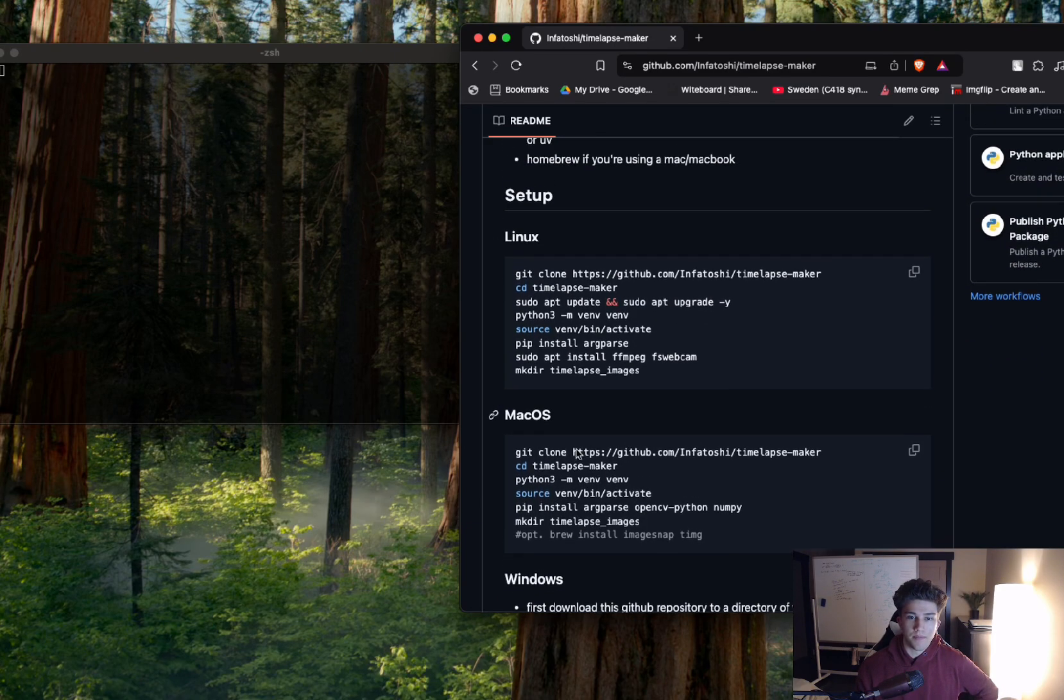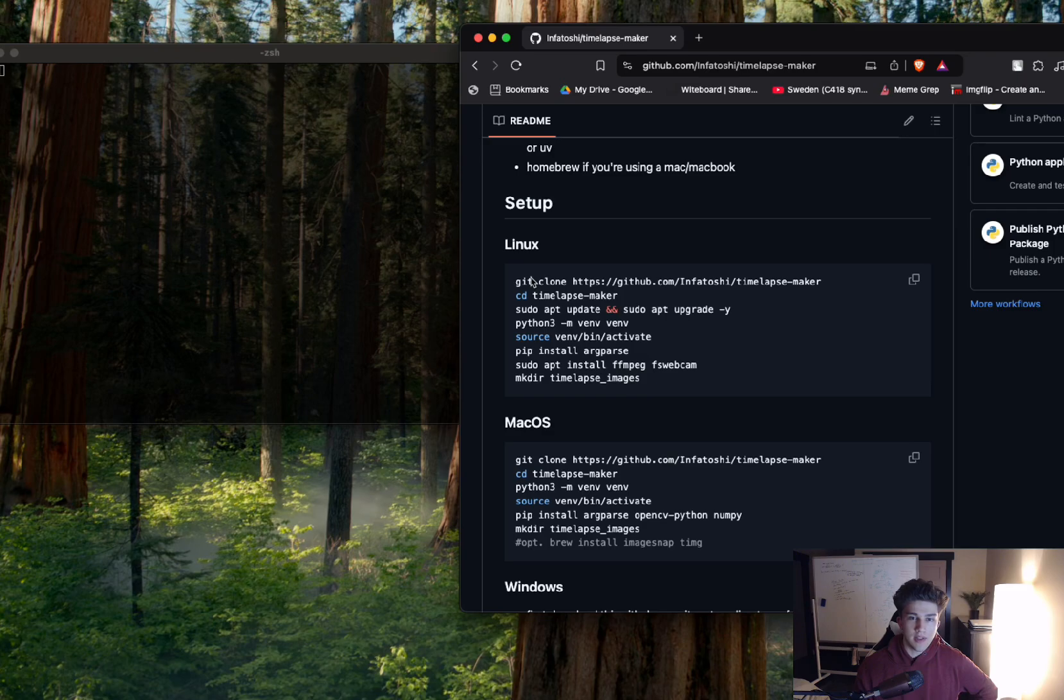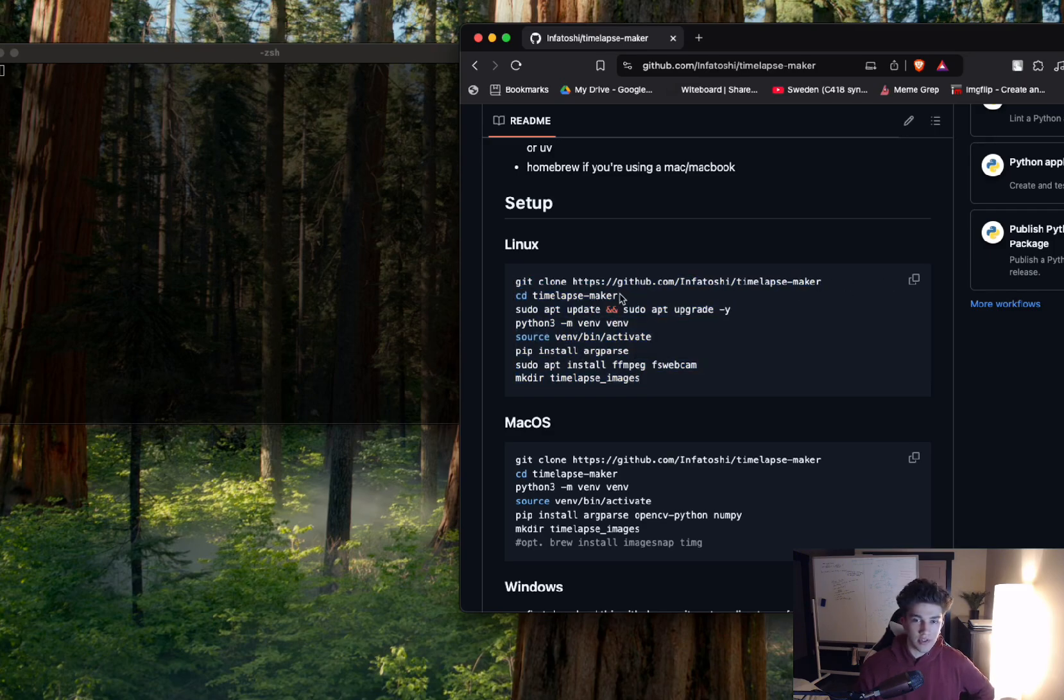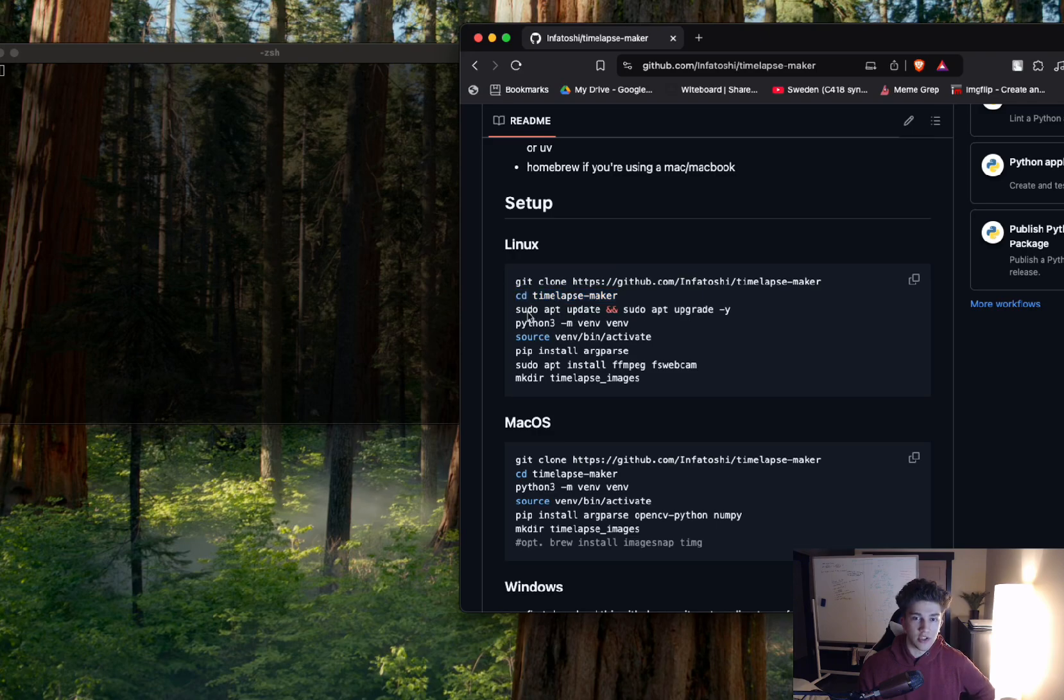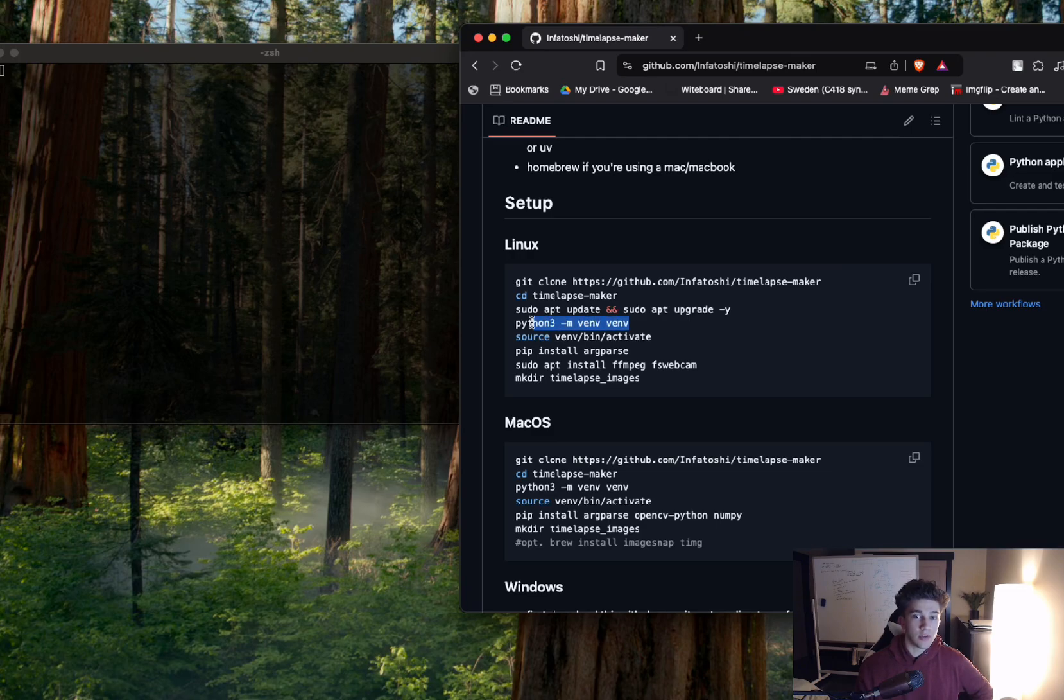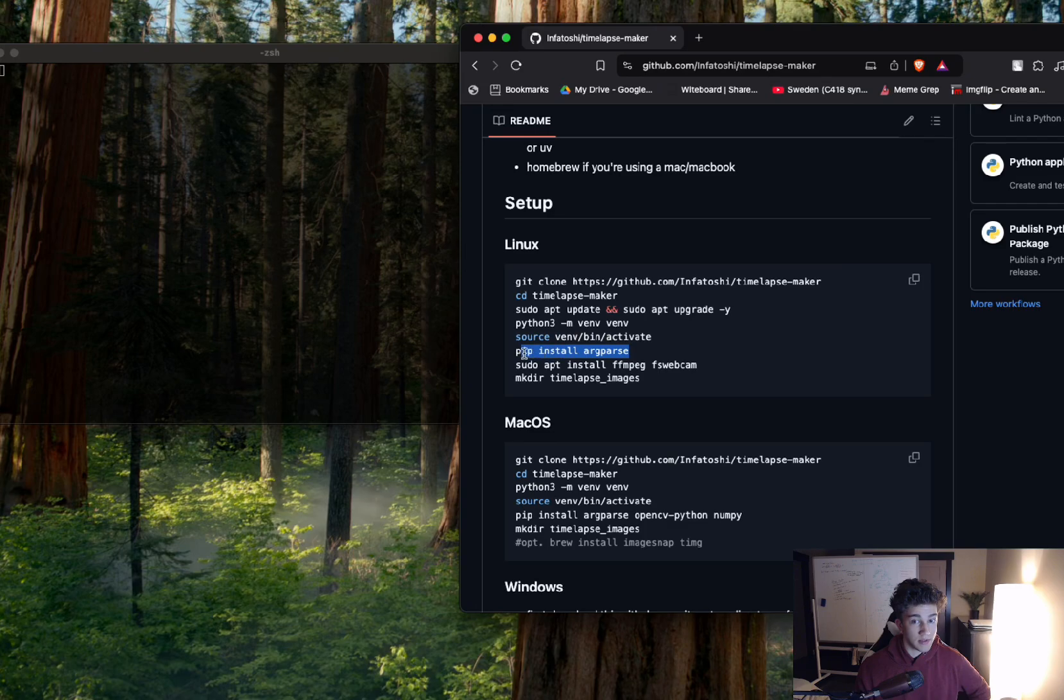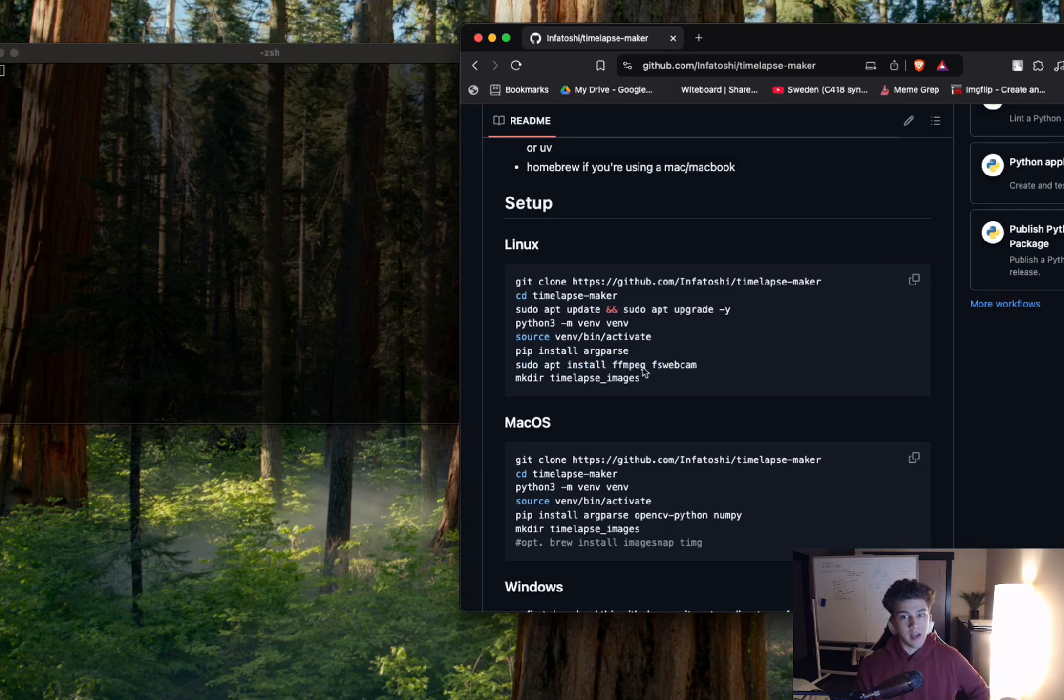So with Linux, you're just going to essentially git clone this into whatever directory you want. You're going to CD into this project. You're going to update all of your system dependencies and upgrade them. You're going to make a virtual environment with Python 3. You're going to source into that. You're going to pip install argparse, and then you're going to sudo apt install ffmpeg and fswebcam.